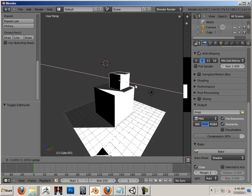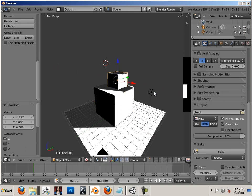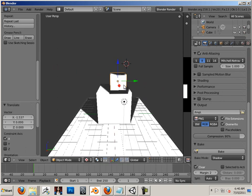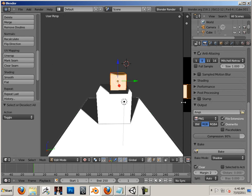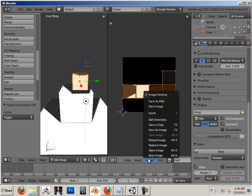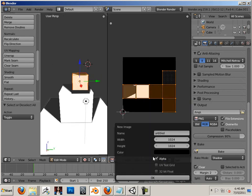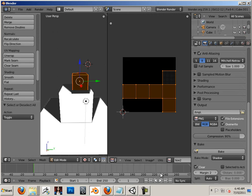So if I went in here and took this box and went to image new, then we'll call this box two. Hit okay.